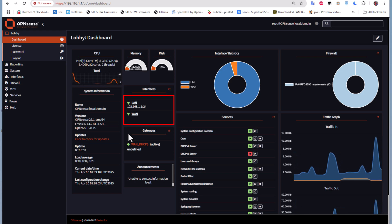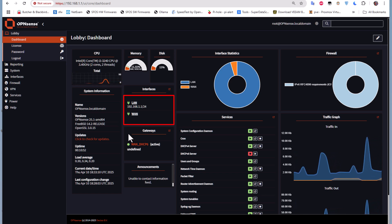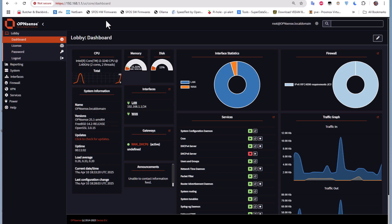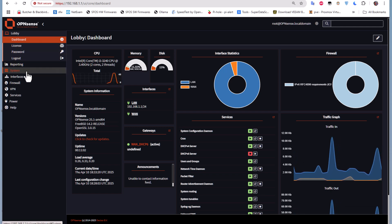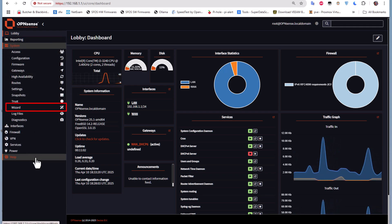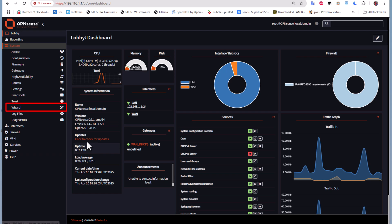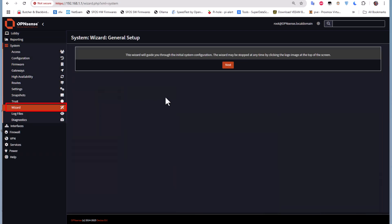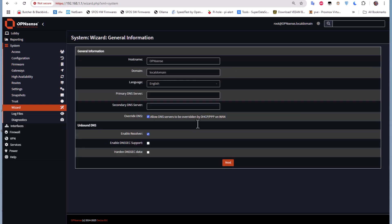By default, OPNsense will open the wizard. If you don't get it, you can access it anytime if you go to System, then you can see a menu called Wizard. This is the first page that you get when you first install OPNsense. This wizard will guide you through the initial system configuration. Let's go through this wizard and see what we can do.